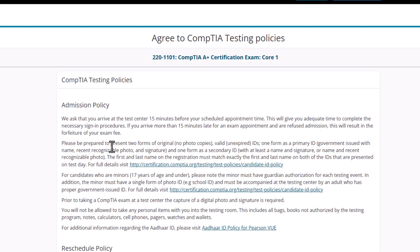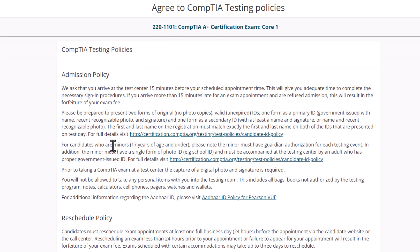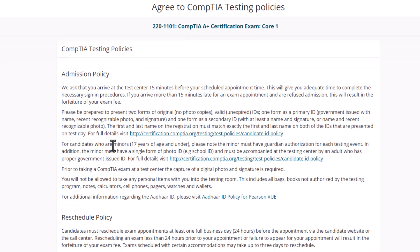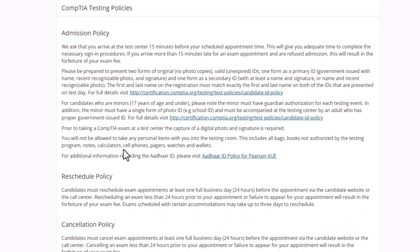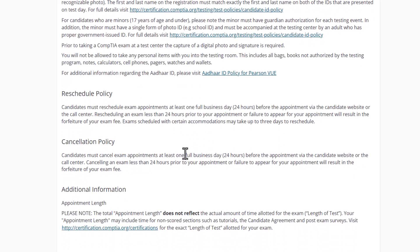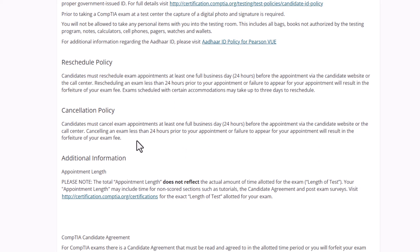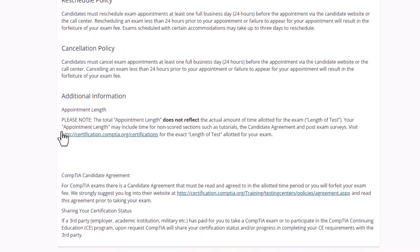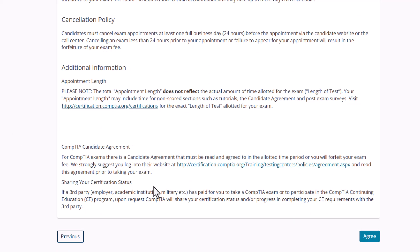Then we have admission policies. It's going to tell me kind of stuff that I've talked to you guys about, which is show up 15 minutes before your scheduled appointment time. Don't be late. If you are late, if you're 10, 15 minutes late, they will burn your test. If you're a minor, right, you have to follow these rules. What the reschedule policy is, you have 24 hours before your appointment time to reschedule. You can do it online. Cancellation policy, additional information. I'm going to click agree.